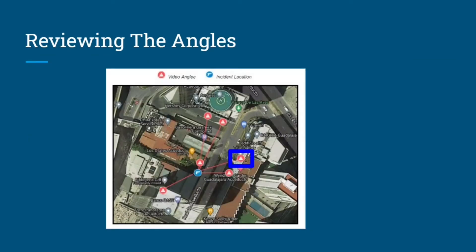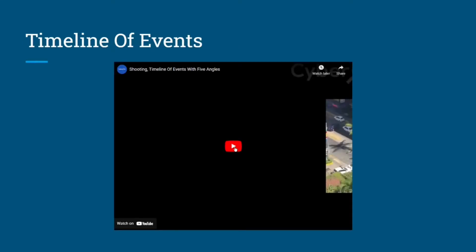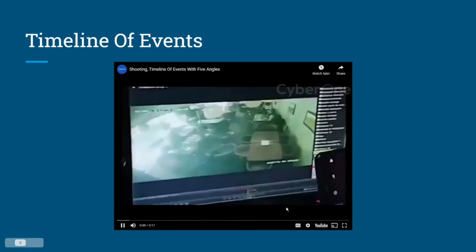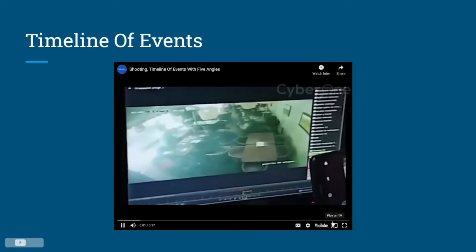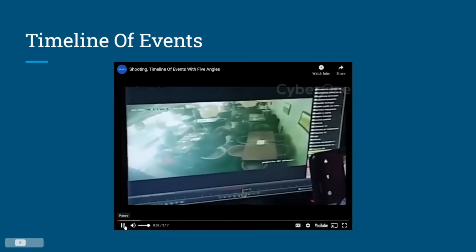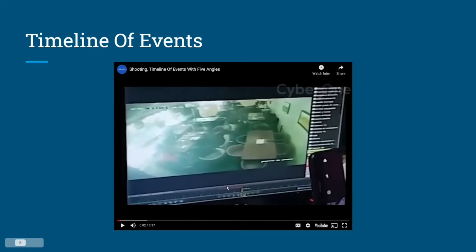Let's take a look at all the video angles synced together to understand the timeline of events. There are approximately six different angles and we've synced them together in one video so we can make out the timeline. The initial incident happened inside of the restaurant that we were able to geolocate.